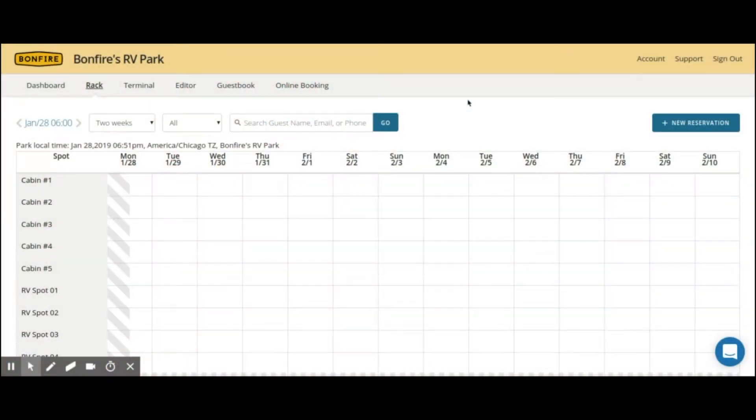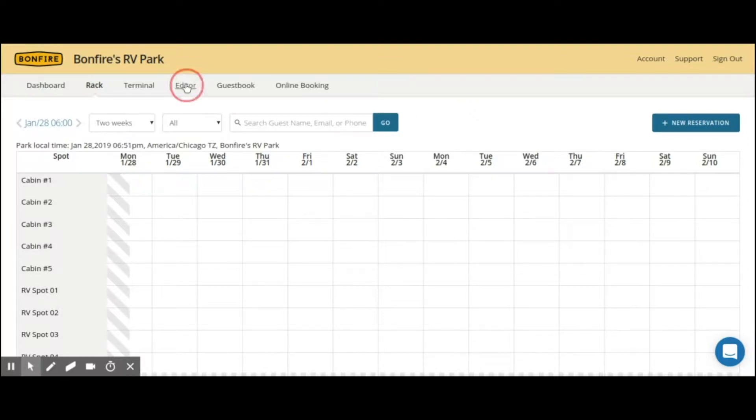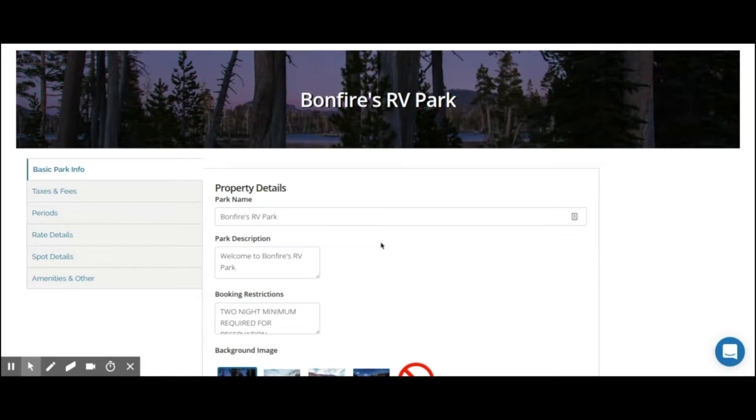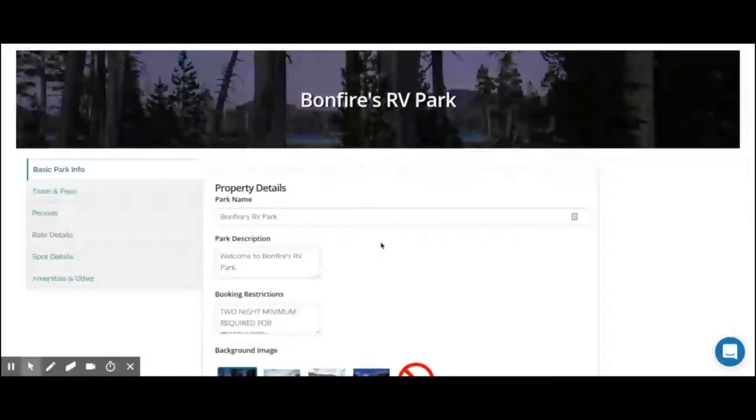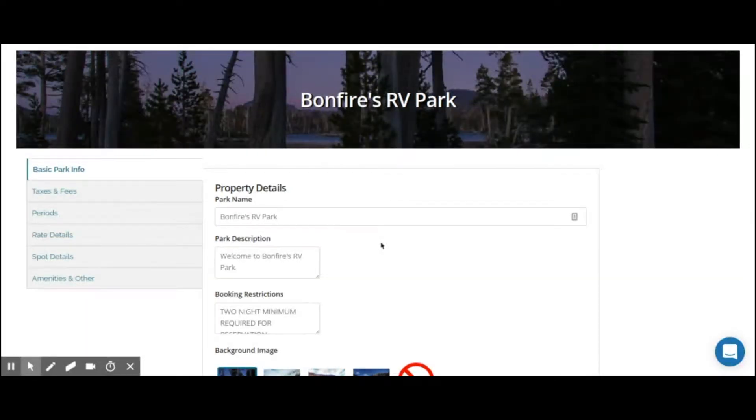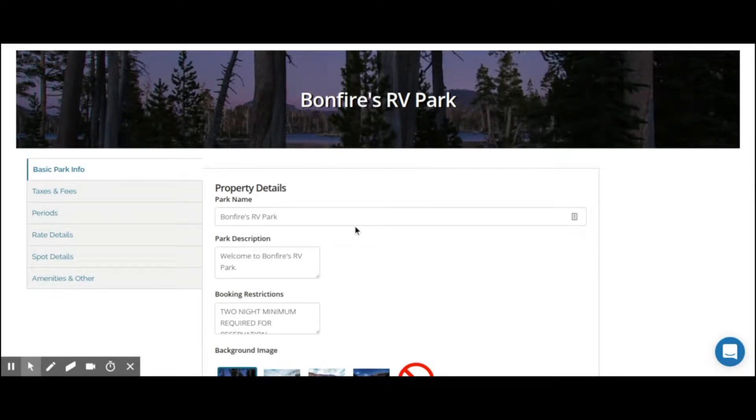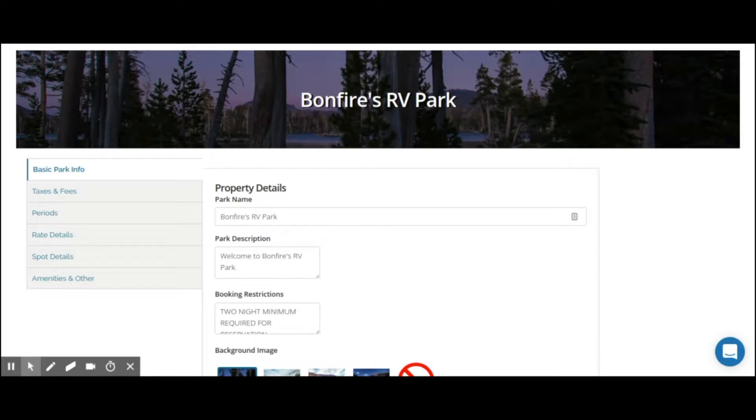The dynamic rate builder uses both a periods tab and the rate details tab. Both of these are located in the editor. The dynamic rate builder allows you to set up your Bonfire reservation management account to automatically complete rate changes for various rate strategies. You can automate multi-season strategies, holidays and weekends, and even special event pricing for optimal rates and revenue.